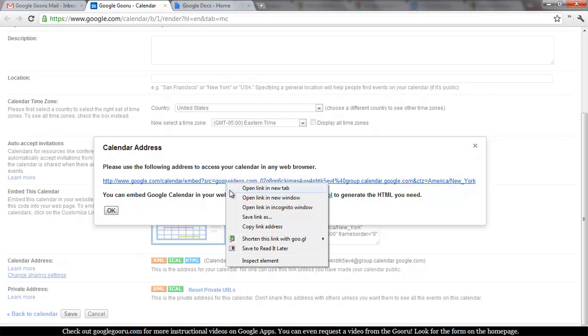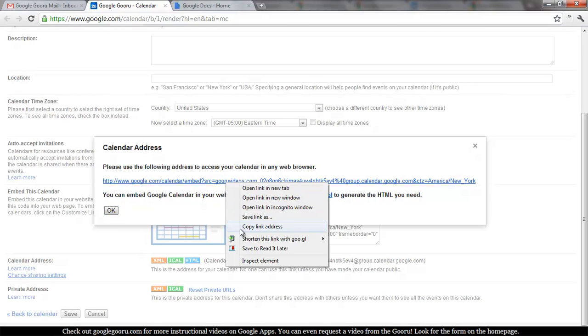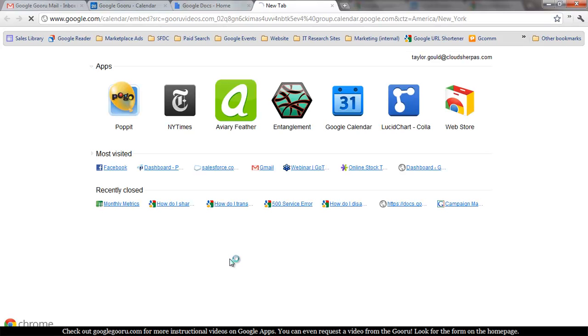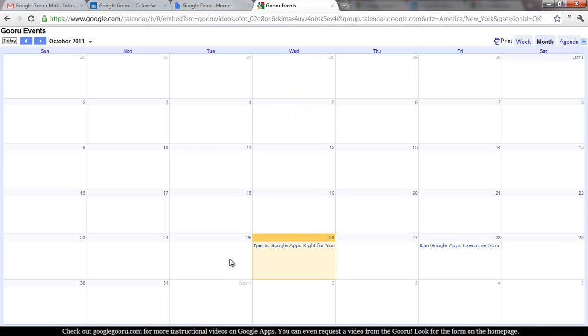And then you just want to copy that and you can send this out to anyone, use it on your website, whatever you need to do to share your calendar.